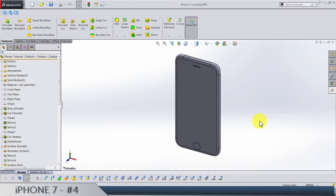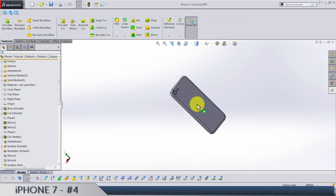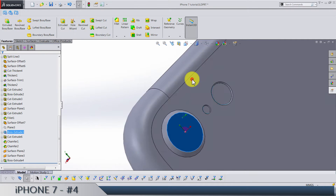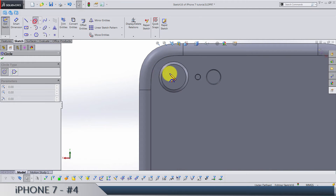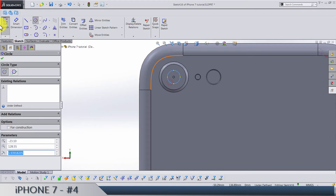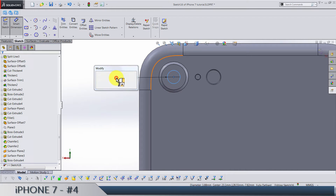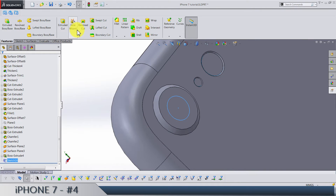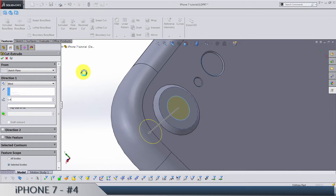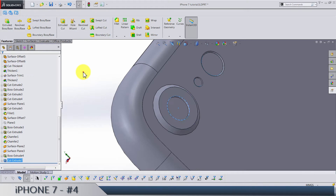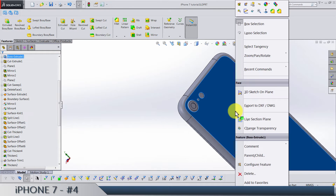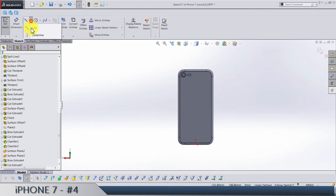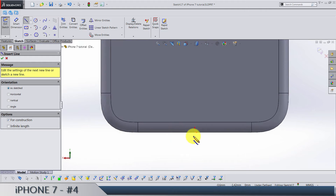Welcome to Part 4 of this tutorial. Today we start with one simple cut, so hide this thing and make a sketch on this face. We need just a circle with a diameter of 4.25. Exit the sketch and do an extruded cut by 0.4.